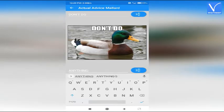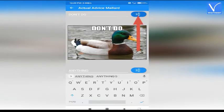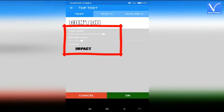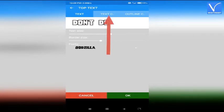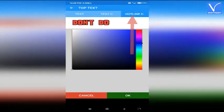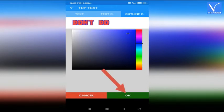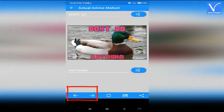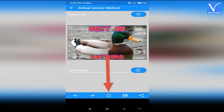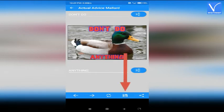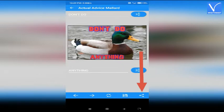Enter the top and bottom text. Select the adjustment icon and you will be redirected to a new page. Change the text size, border size, and font style. Tap on the text color option to change the text color. Tap on outline color to change the color of the text outline. Finally click OK. Click on arrows to change the direction of the image. Click on the reset icon to undo all changes. Once done, click on the save icon to save the meme to gallery. Click on the share icon to share on different platforms. That's it.